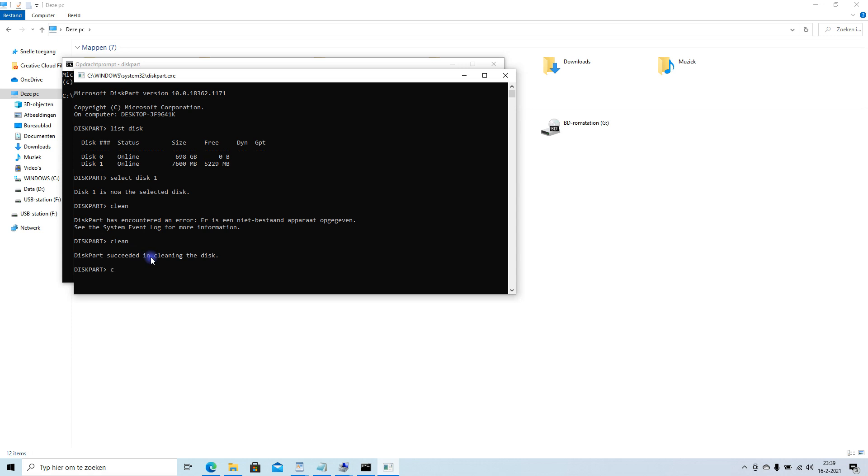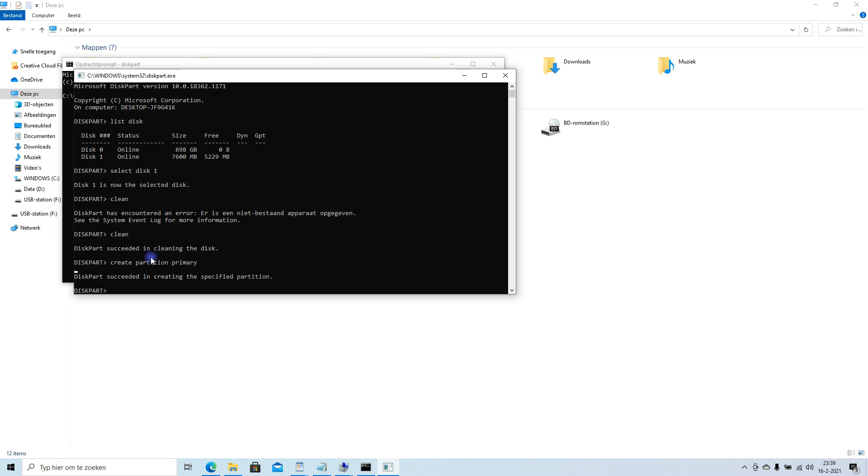So now we're gonna create a primary partition. Create partition primary. Yes.